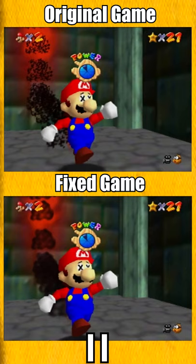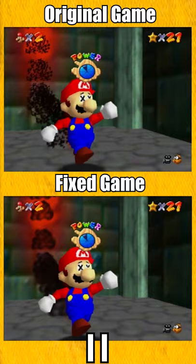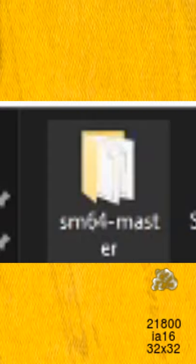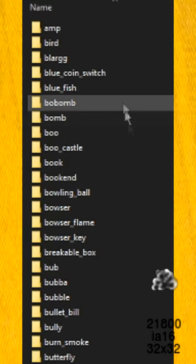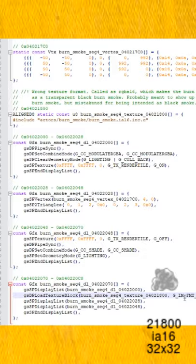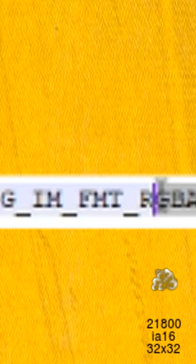As you can see, the smoke is different. This is because in the original version of Super Mario 64, the coders made a mistake. Recently, Super Mario 64 was decompiled into code. Zoink Noise went through the code and found this mistake — this smoke texture was wrongly labeled as RGBA when it should be labeled as IA.